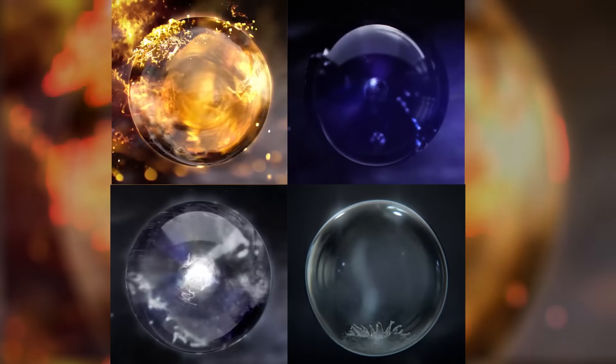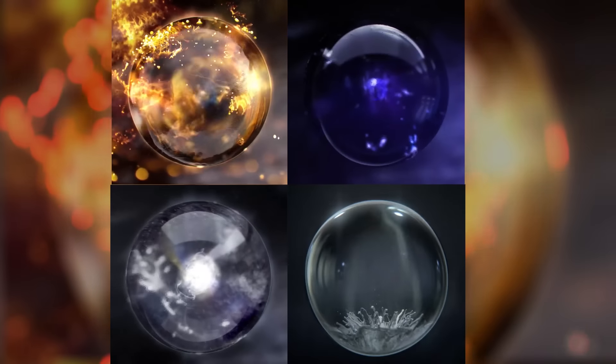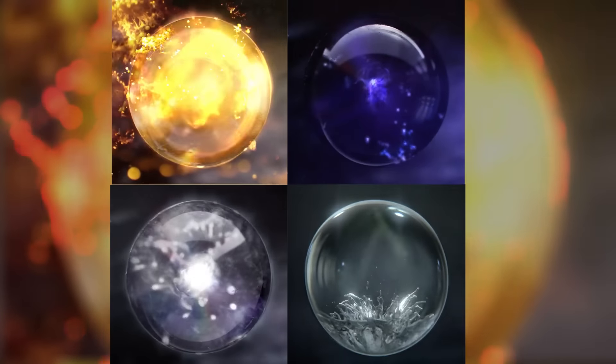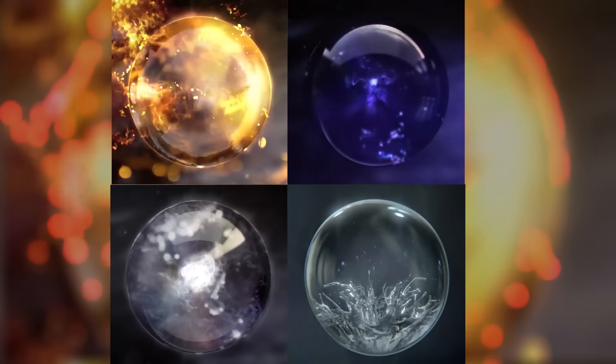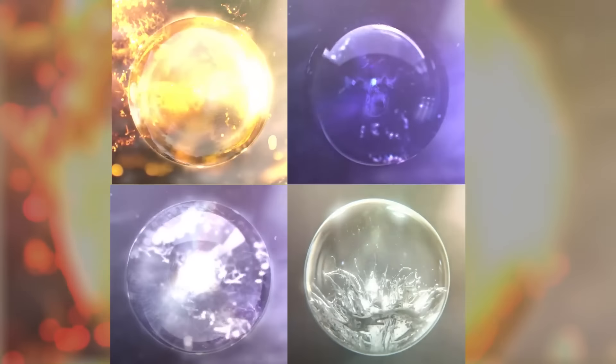Originally I actually thought about this, that she will have four elements and you could switch with a keybinding from one to another just like on DJ Sona. But I thought there were going to be fire, water, earth, and air.